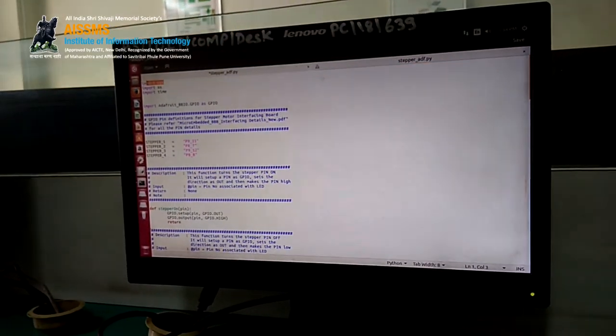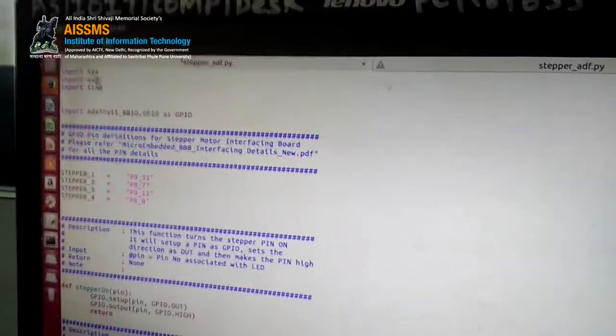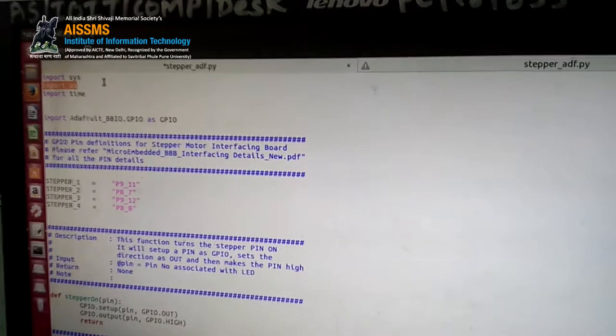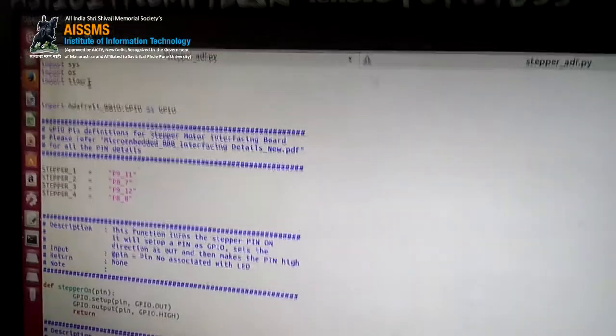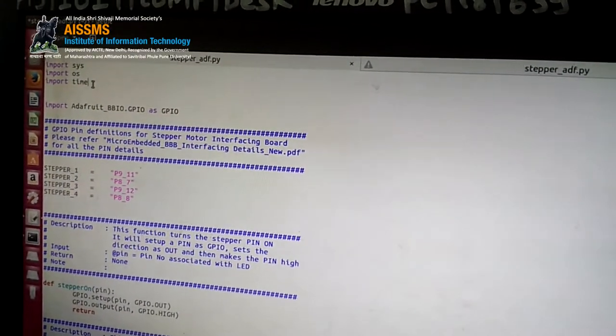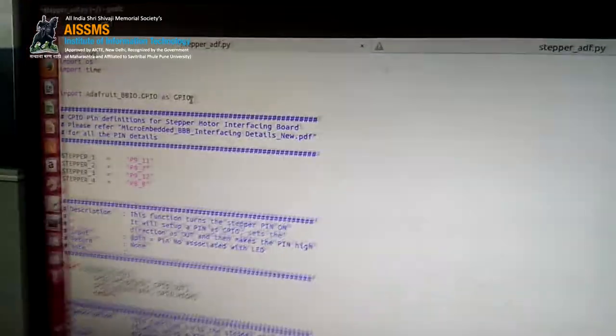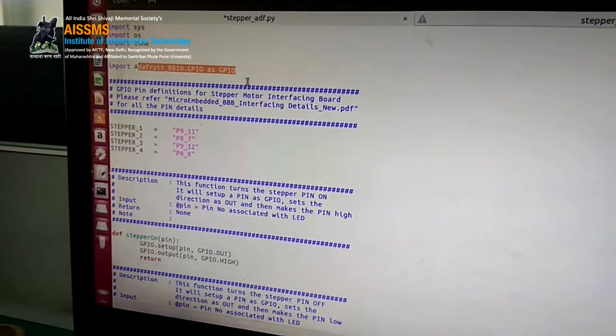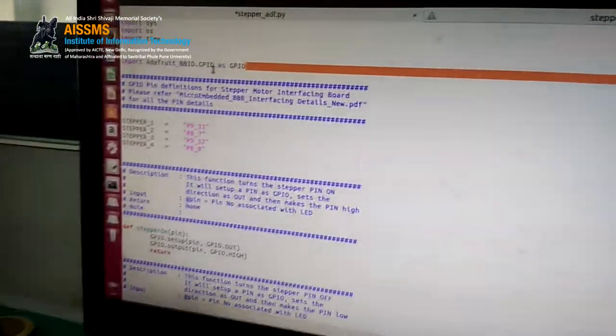Now we will look at the program. We have imported the sys module for system functions and the os module to use OS functionalities. We have also used the time module because we are using the sleep function afterwards. We have included the GPIO pins package — Adafruit BBIO (BeagleBone Black I/O) — and imported it as GPIO.